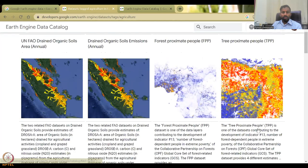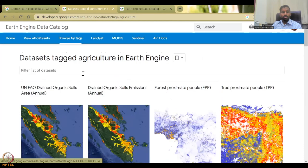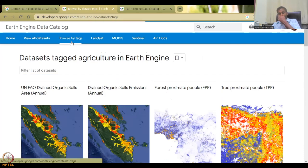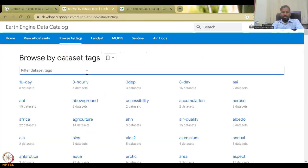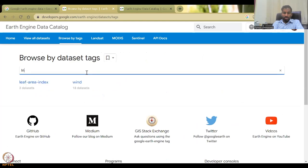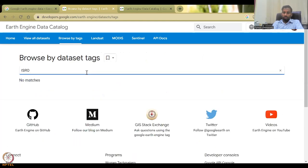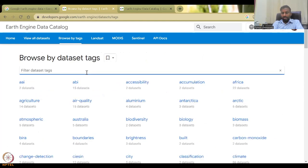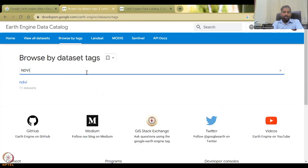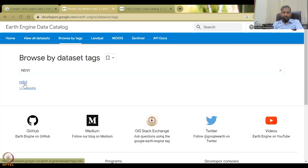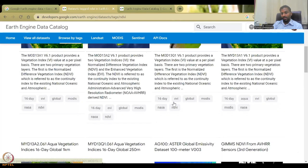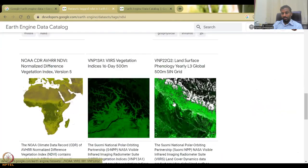And we can also go by tags. So you can click browse by tags. And if it is very specific, you can also click India. There's no match, not updated yet. ISRO is also not matched yet. They don't have it as a tag. And as we saw in NDVI, we have 11 data sets.